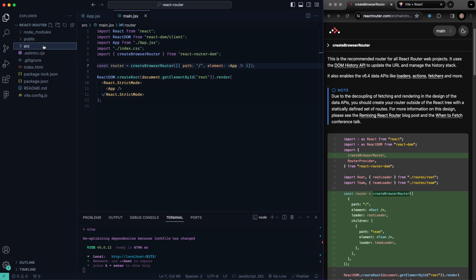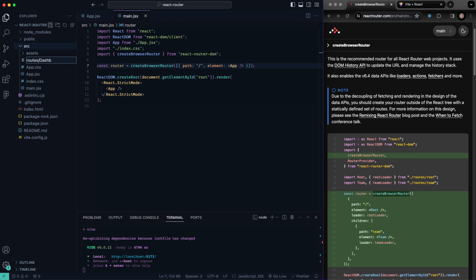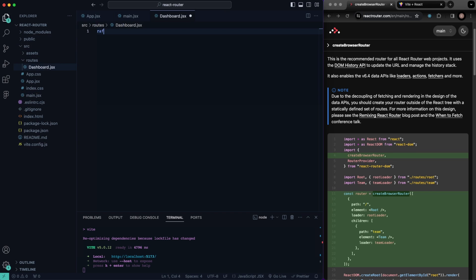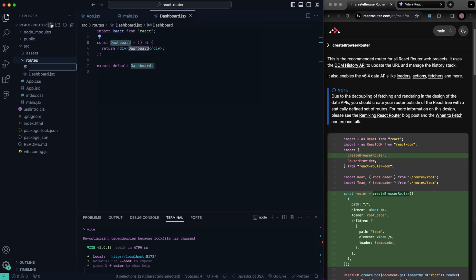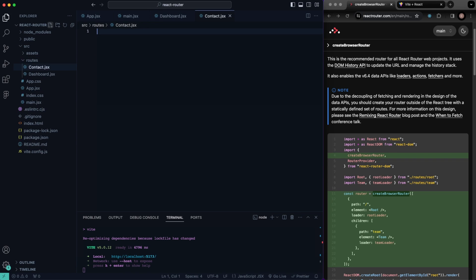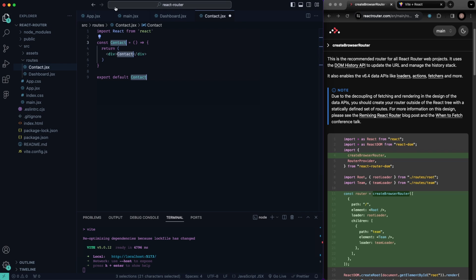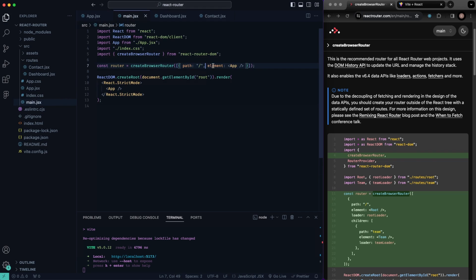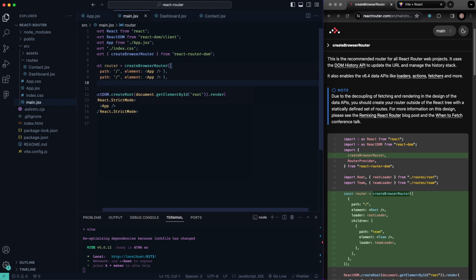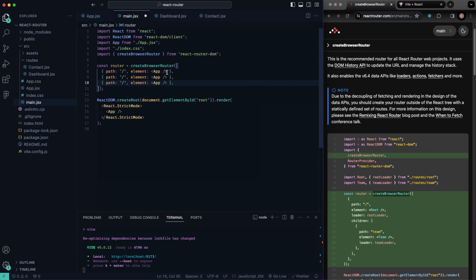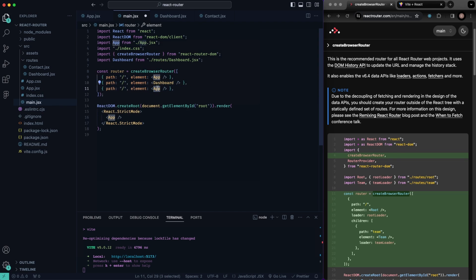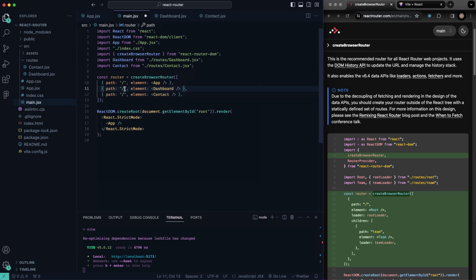Before we go any further, let's go ahead and create our routes. Inside of our source folder, I'm going to create a routes folder. Then we'll have a dashboard — it can be whatever you want — dashboard.jsx. We'll say 'rafc' just to generate our functional component. Then also in the routes folder, let's create a contact.jsx. Now inside our main, we'll copy that route object down and set up our routes for dashboard and contact, making sure we import both of those components.